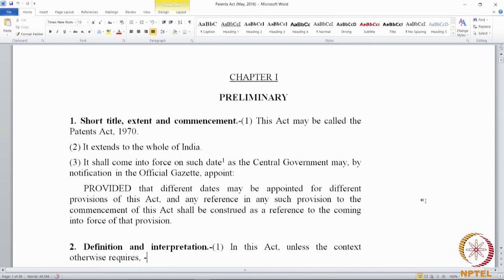Section 1 deals with the title, extent, and commencement of the act. The act is called the Patents Act 1970 and extends to the whole of India. It is a central government act — patents and other intellectual property rights are matters on which the union or central government can legislate. Some acts may not extend to the whole of India, with exceptions like Jammu and Kashmir or northeastern states, but in this case it extends to the whole of India.